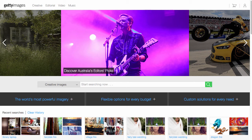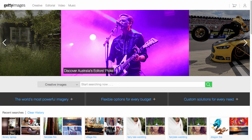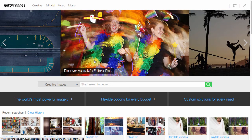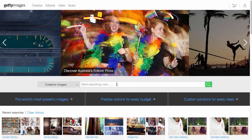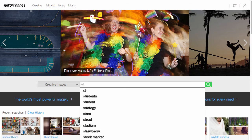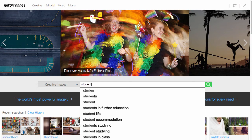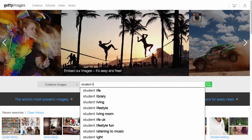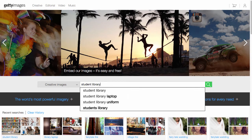Getty Images has a massive collection of images but it also allows you for free to embed large amounts of their imagery mostly because you're doing their advertising for them. So let me give you an example perhaps I'm looking for a student in a library with a laptop.